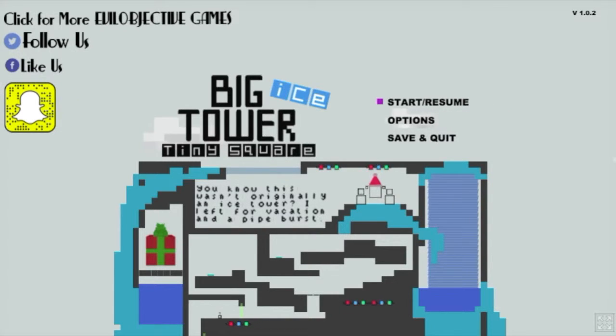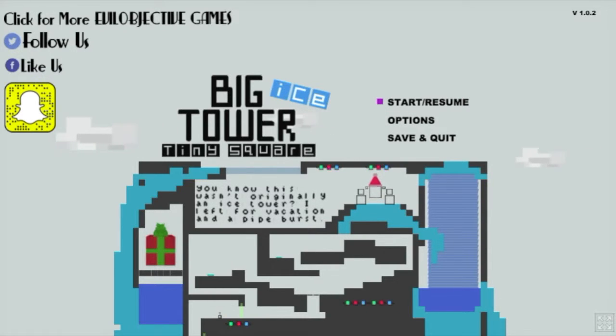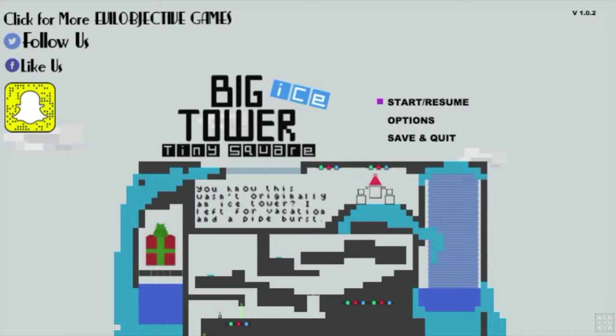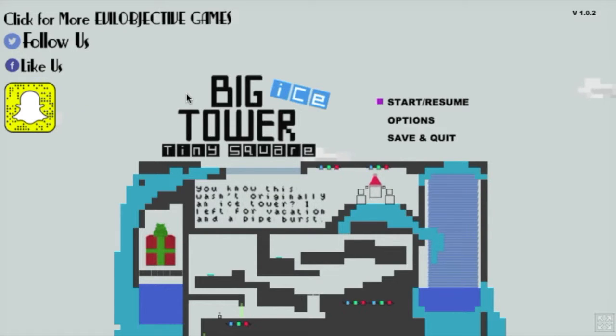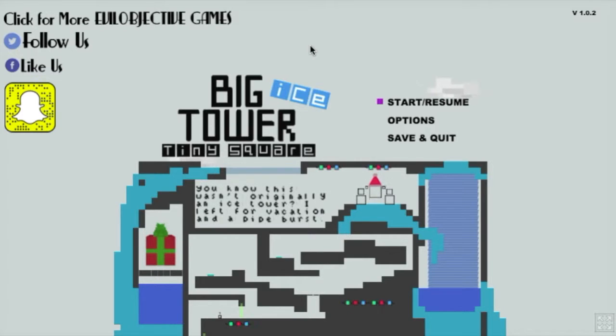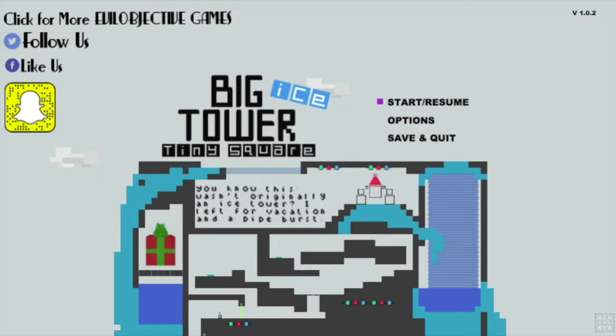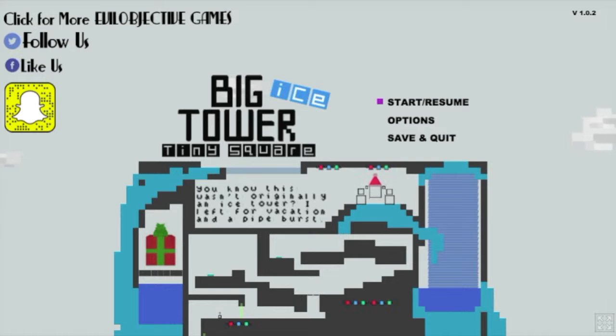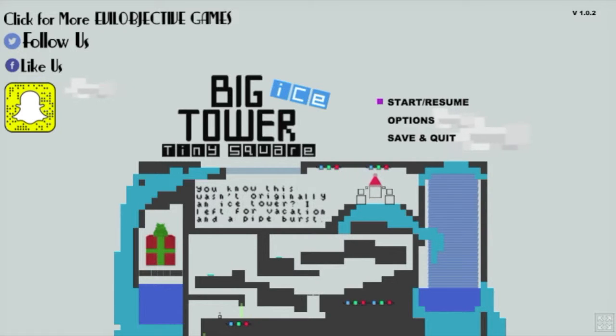This is a free game that you can play in a browser and it's called Big Ice Tower Tiny Square, and it's a follow-up game to Big Tower Tiny Square without the ice. This is a game that I was supposed to play before Christmas when it first came out but I totally forgot about it. But it's still winter so I guess it kind of fits.